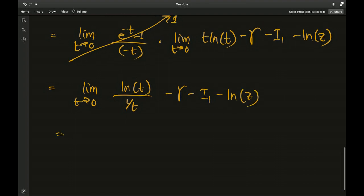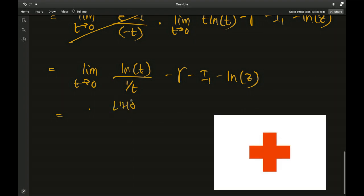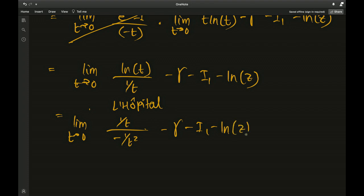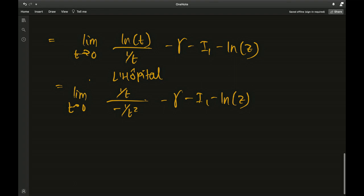There are many negatives but it's fine. Notice we have an infinity/infinity situation since ln(0) is also (negative) infinity, so it's time to use L'Hôpital's rule. Applying it: we get the limit as t → 0 of (1/t)/(−1/t²), which simplifies to the limit of (−t) as t → 0, giving 0. So we're left with: minus Euler–Mascheroni constant, minus i1, minus ln(z).